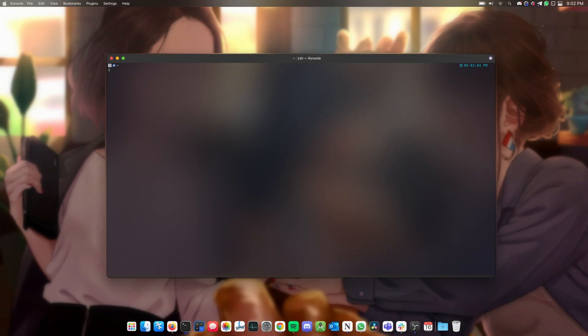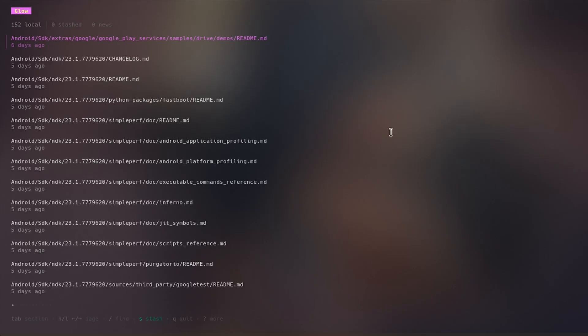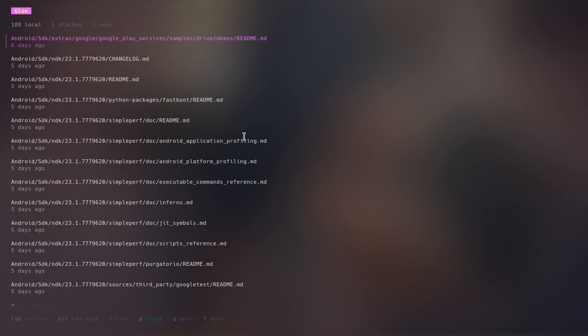You can simply run glow without any arguments to start the textual user interface and browse local and stash markdown. It will open the TUI and glow will find local markdown files in the current directory and its subdirectories, or if you are using in a git repository glow will search only the git repo project.